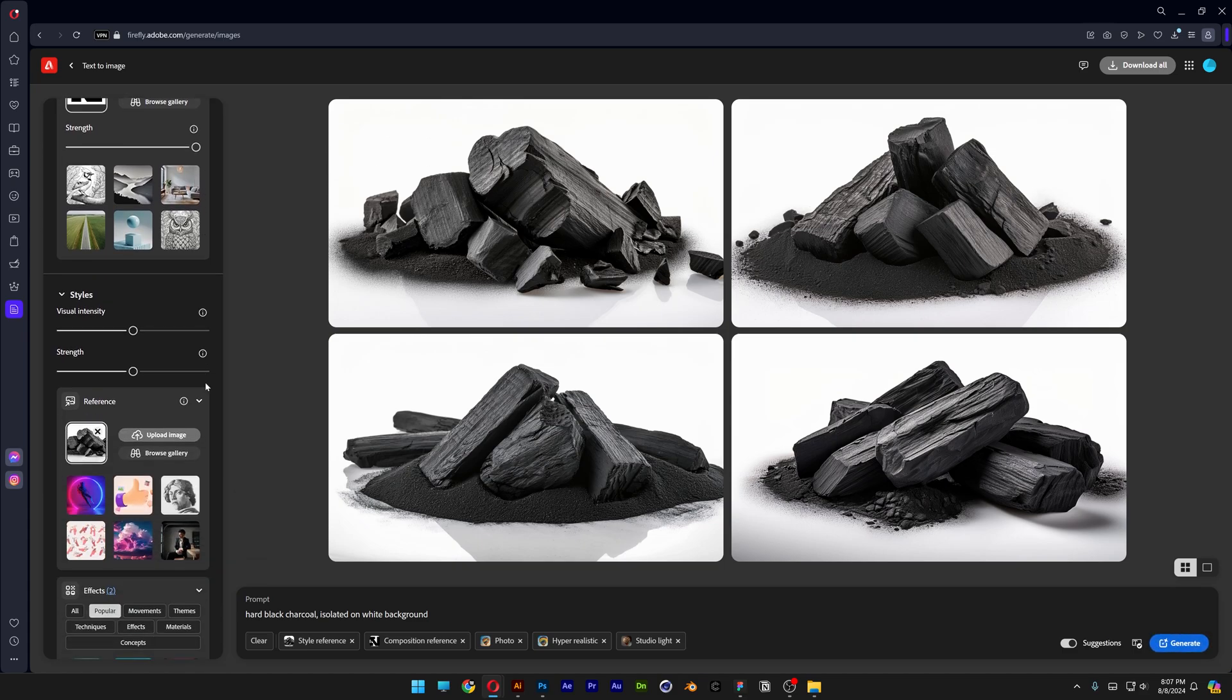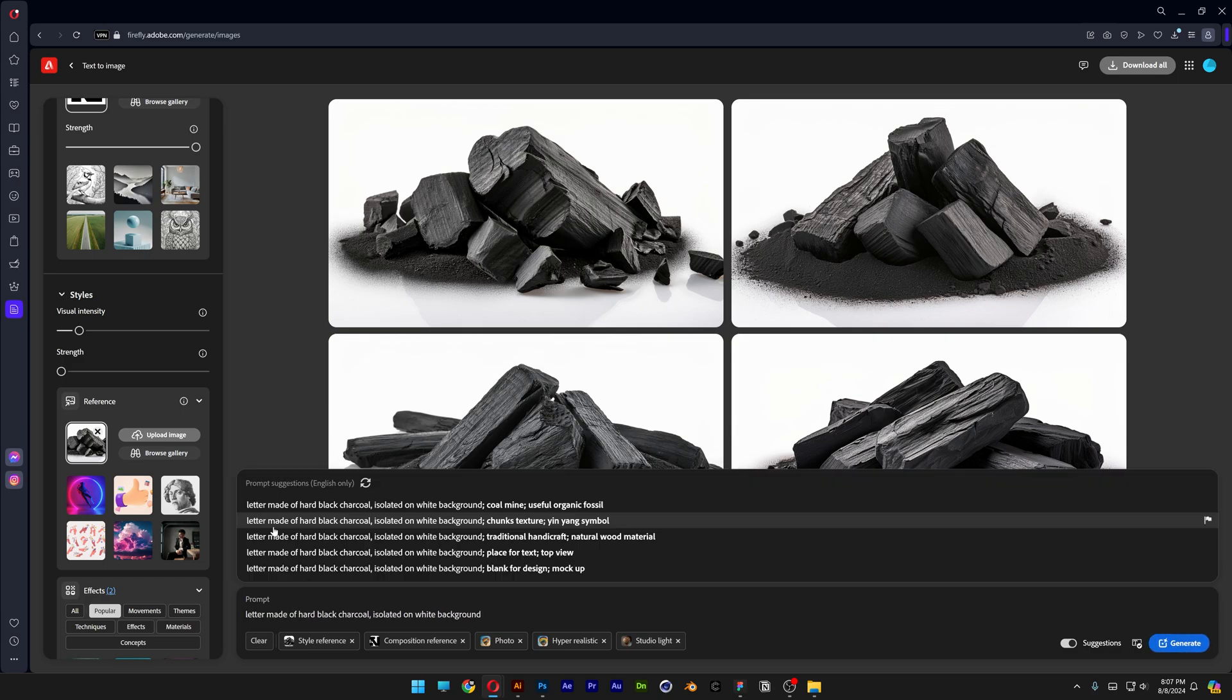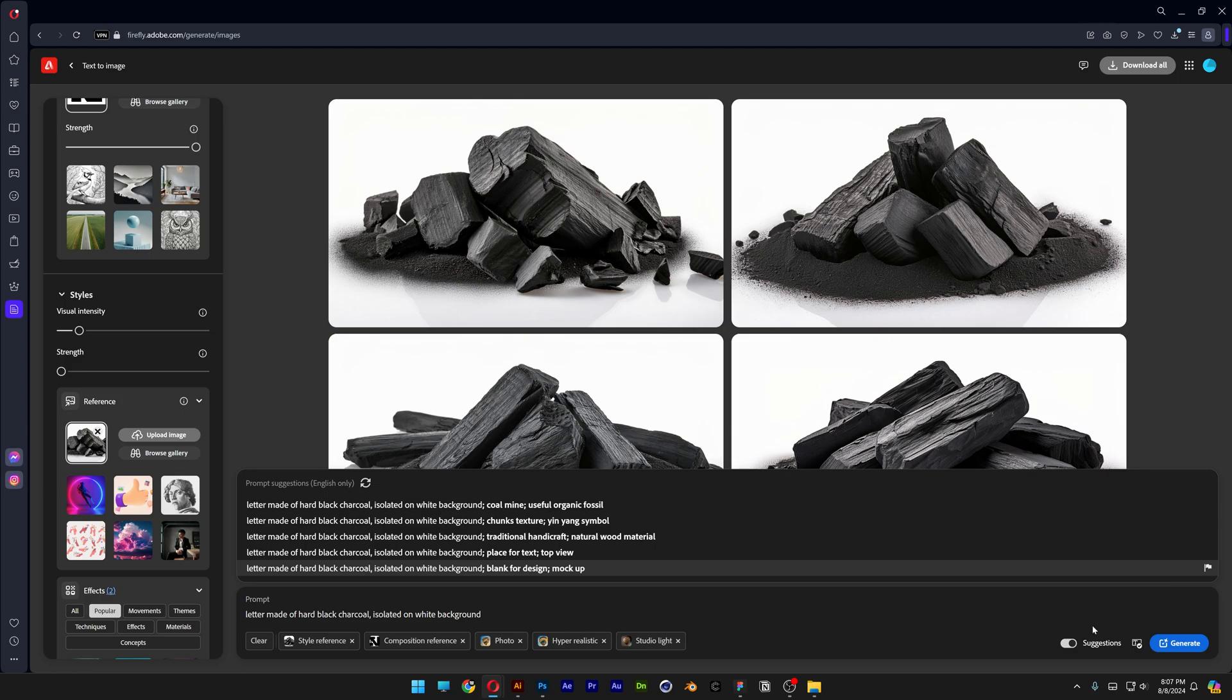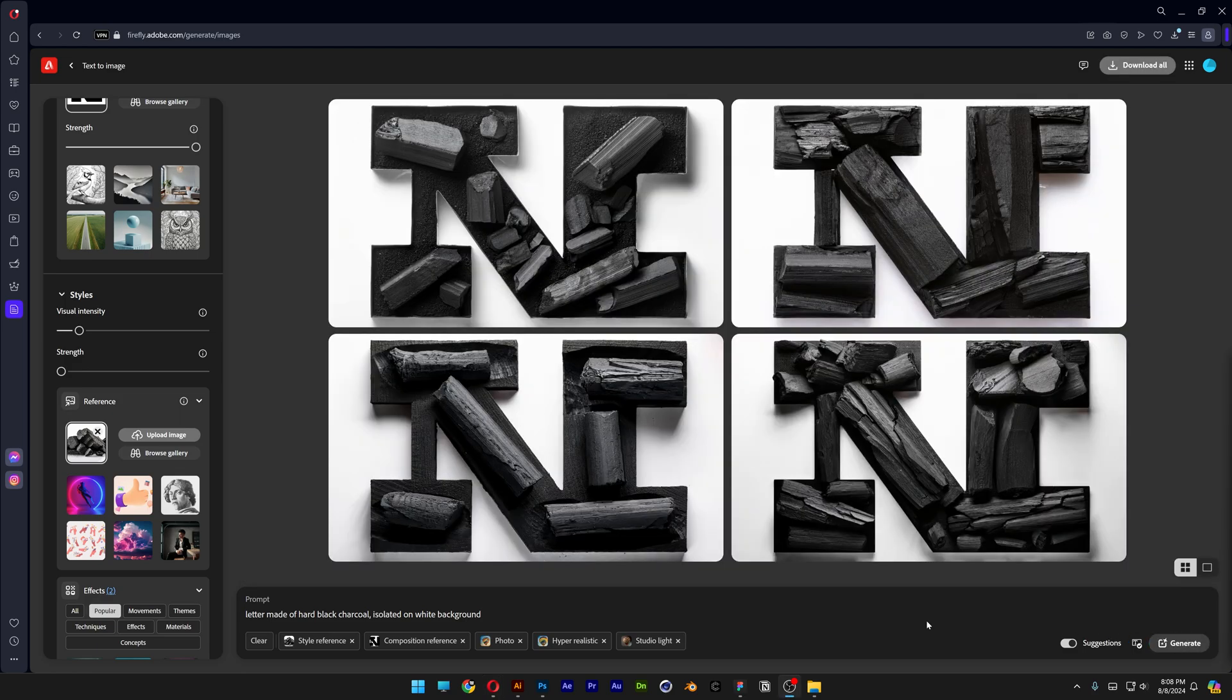And I'm going to increase the strength to 100%. Basically these are the usual steps that we take. I'm also going to modify the style reference a little bit, I'm going to decrease the visual intensity right now, add the strength to 0 and I'm going to modify the prompt. I'm going to type in a letter made of hard black charcoal, isolated on white background, click on generate and fingers crossed.